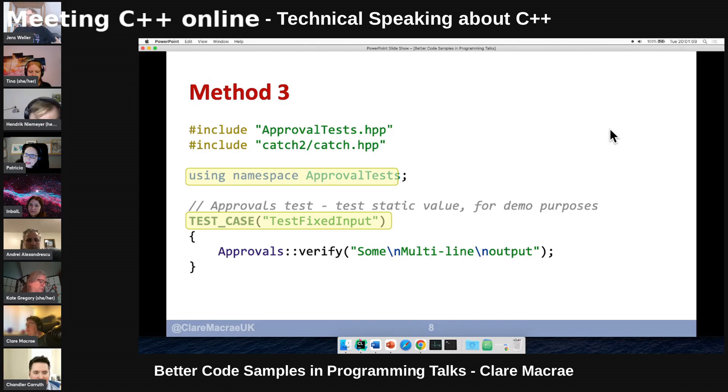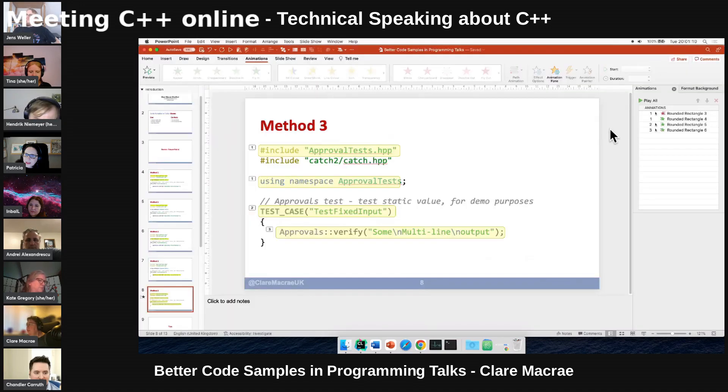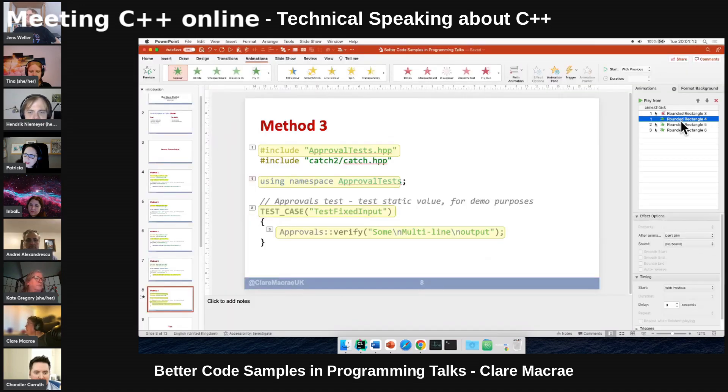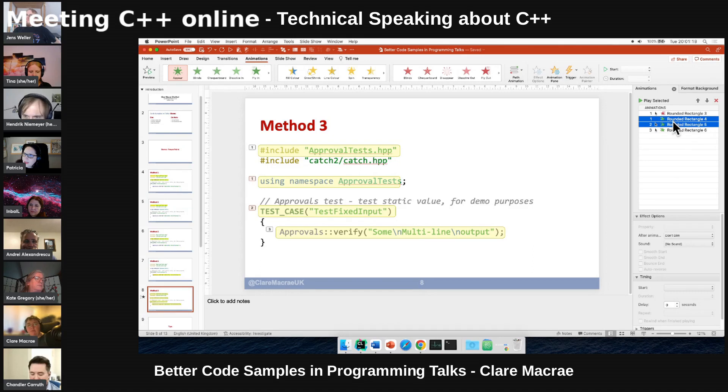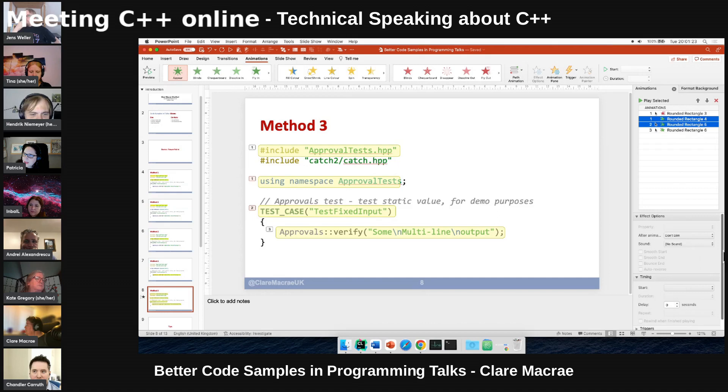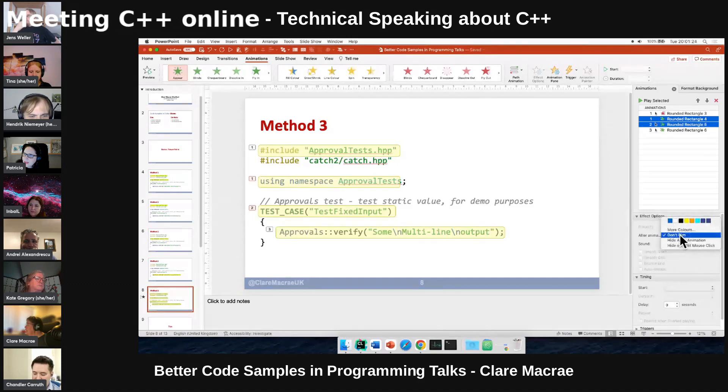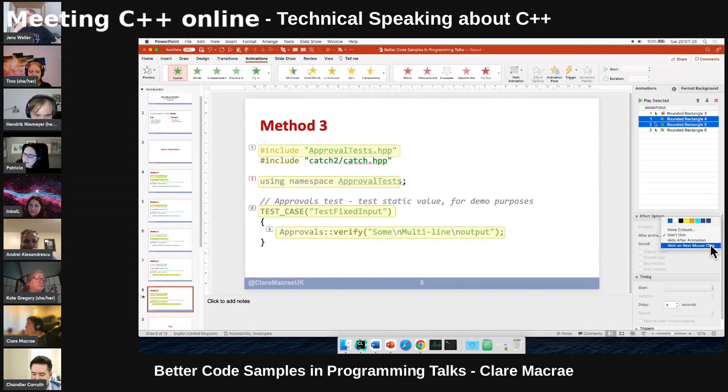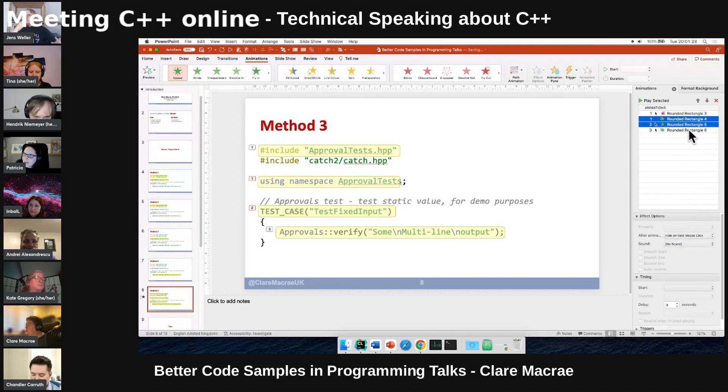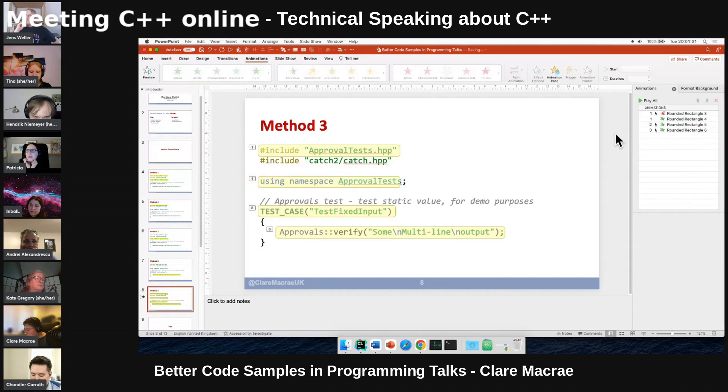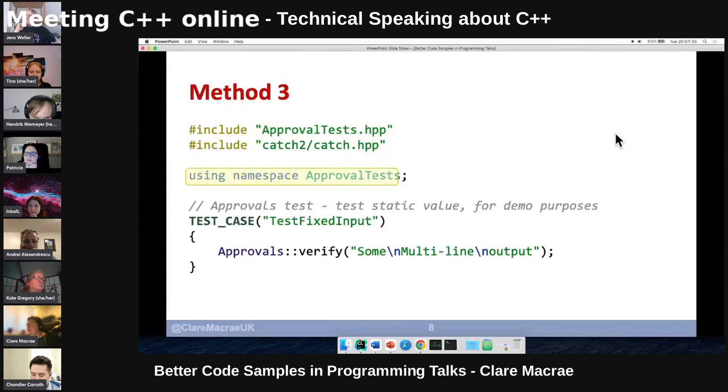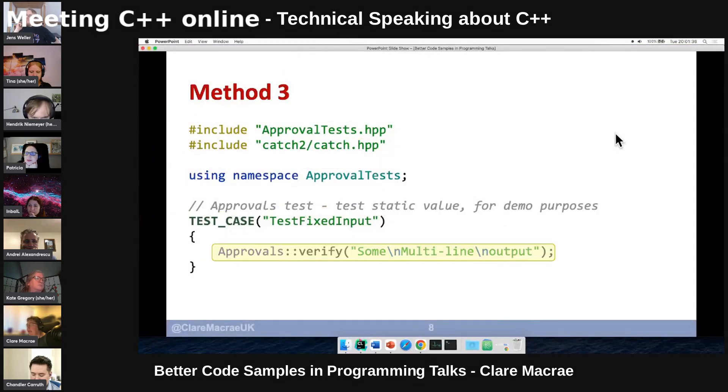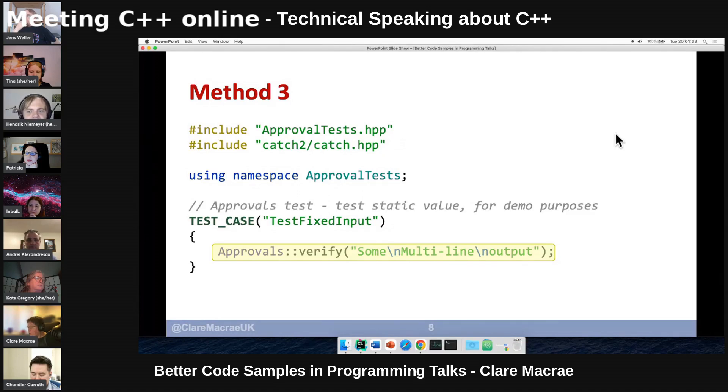Okay, so the trick for that is to select all of the middle rectangles—so not the first and not the last—and I'm going to say 'after animation, hide on next click.' And I'm very intentionally not doing that on the last one, and I'll show you why.